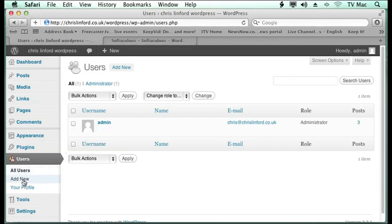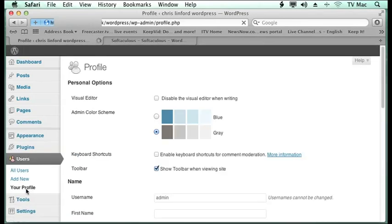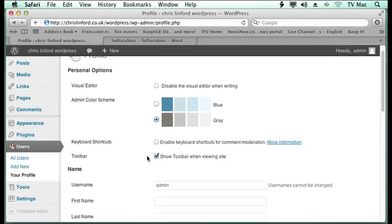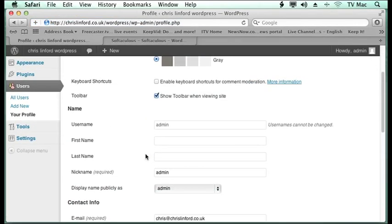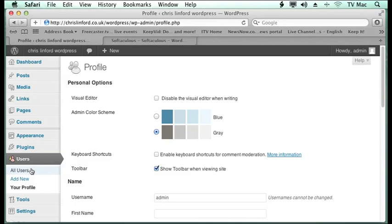But I can add a new one. I can also change my profile if I want. I can put pictures in and all sorts of different things there.